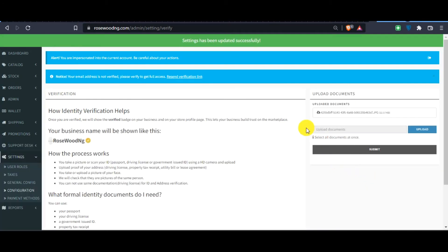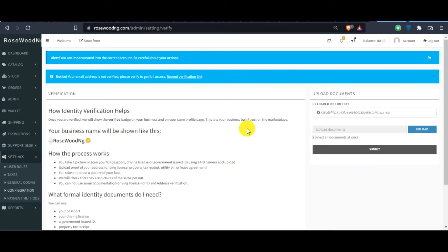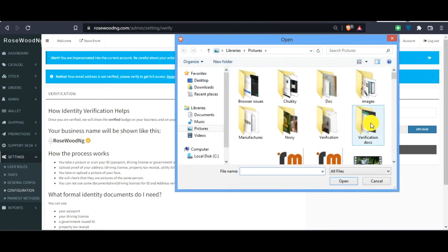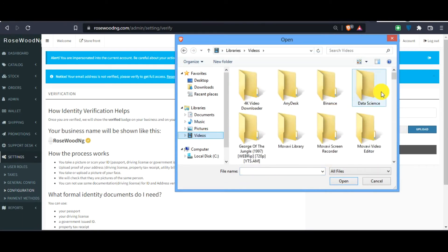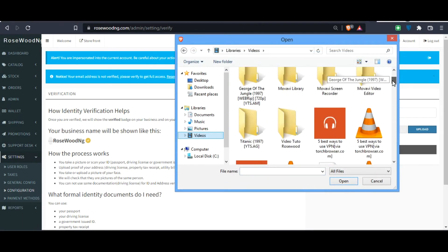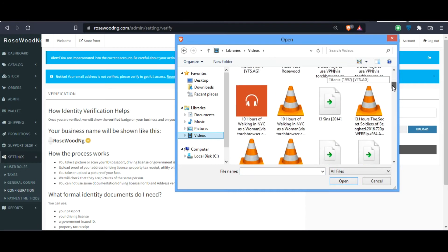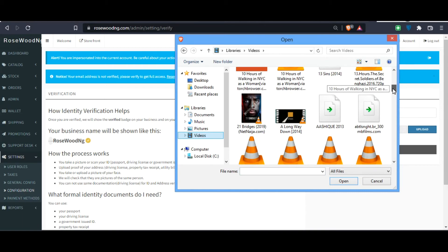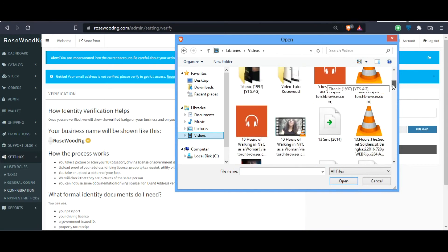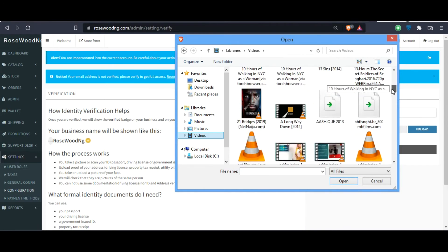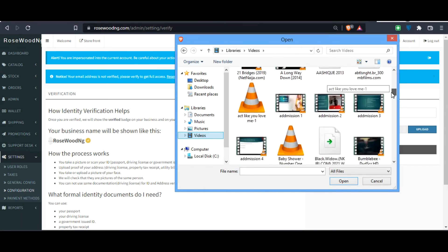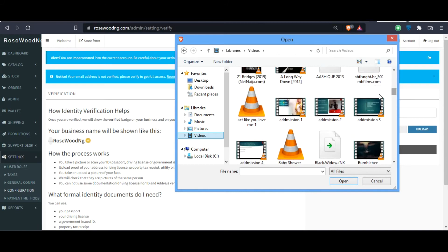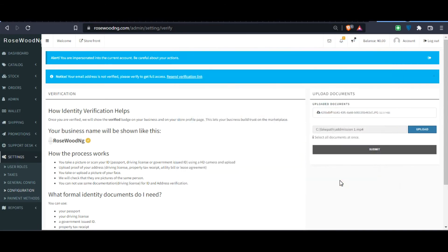Once you submit, you upload the second document, which is the selfie video. Let's look for video. Which video can we use? Let's say you want to use this one. We'll click Open and then we submit again.